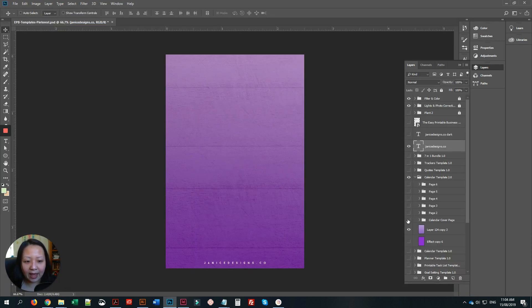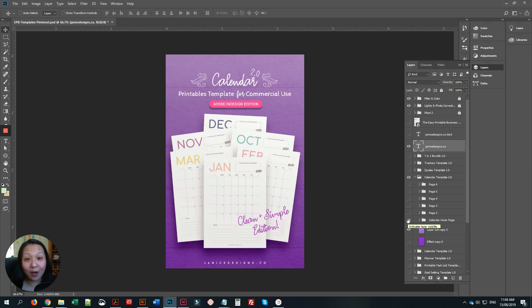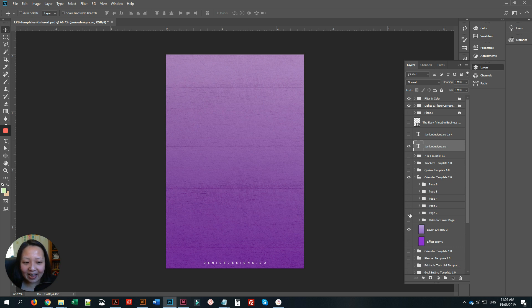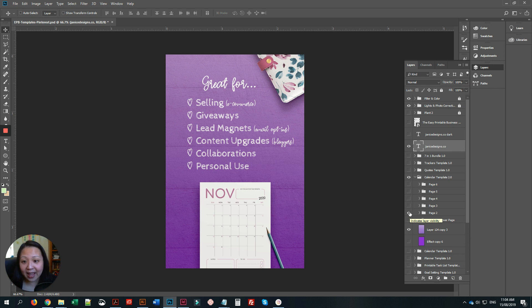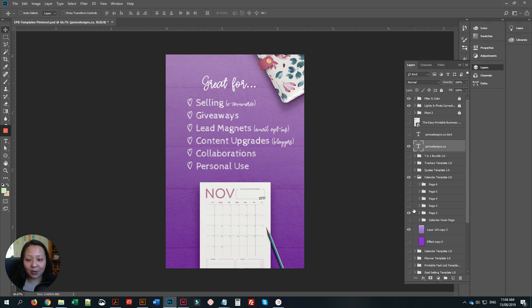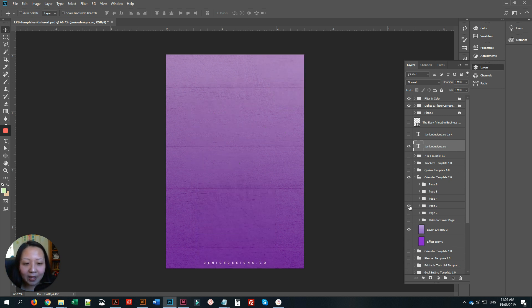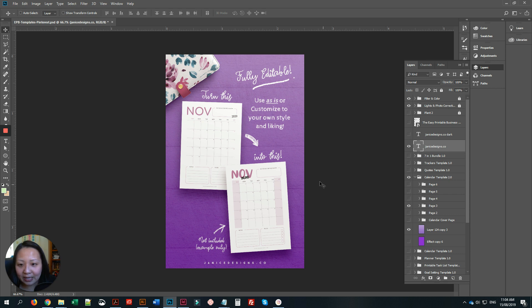Basically you have 12 pages, and you'll have the rights for commercial use. It's great for selling, giveaways, lead magnets, content upgrades, collaborations, or if you are using it for personal use as well.